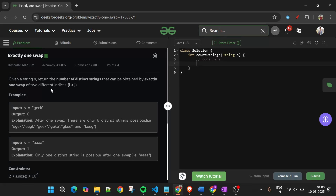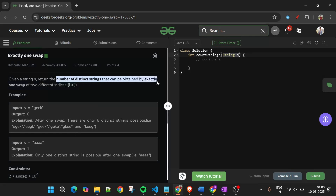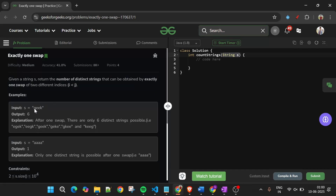We will be given one string s, whose length can be anything from 2 to 10 to the power of 4. What we have to do is return the number of distinct strings that can be obtained by exactly one swap of two different indices. So we can swap elements and count the number of distinct strings we can make, then return that count.